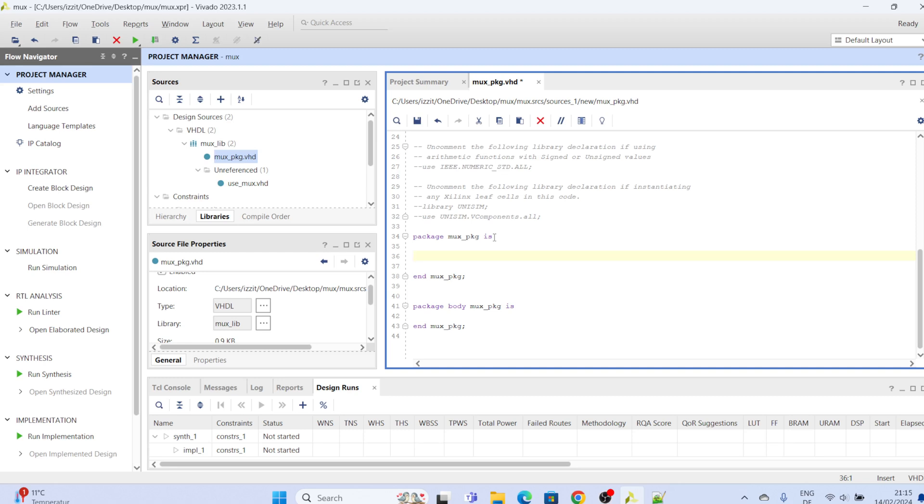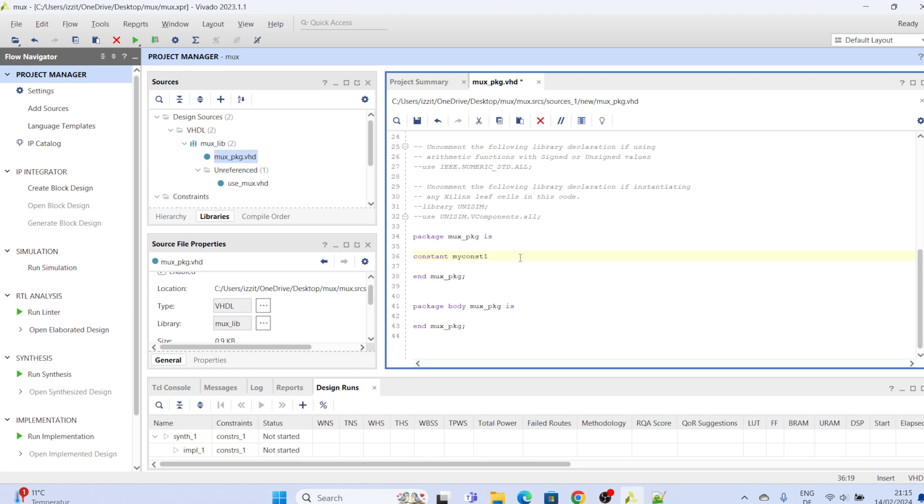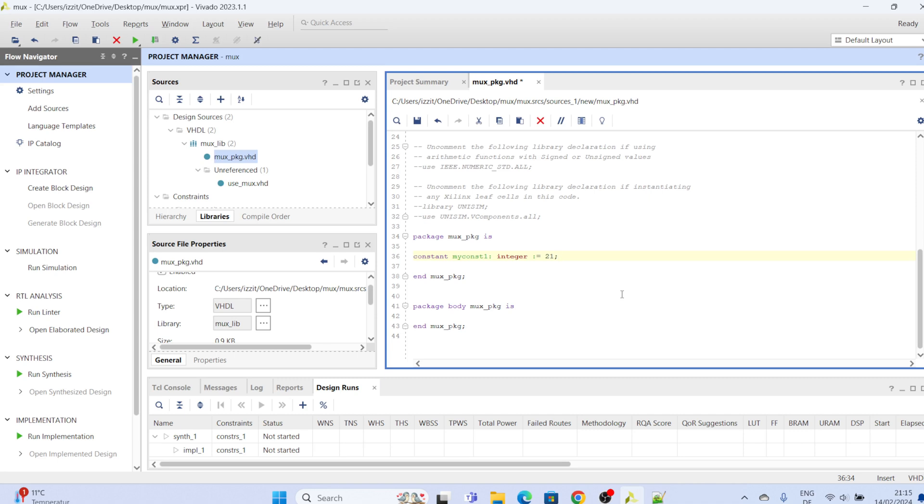So let's try to declare some attributes. For instance, constant, let's say constant and call it my first one, give it a type as integer and of course give it a value which is going to remain constant. By so doing you have created a constant, you have declared a constant. So this constant you can use it over the scope of your project without declaring it again.